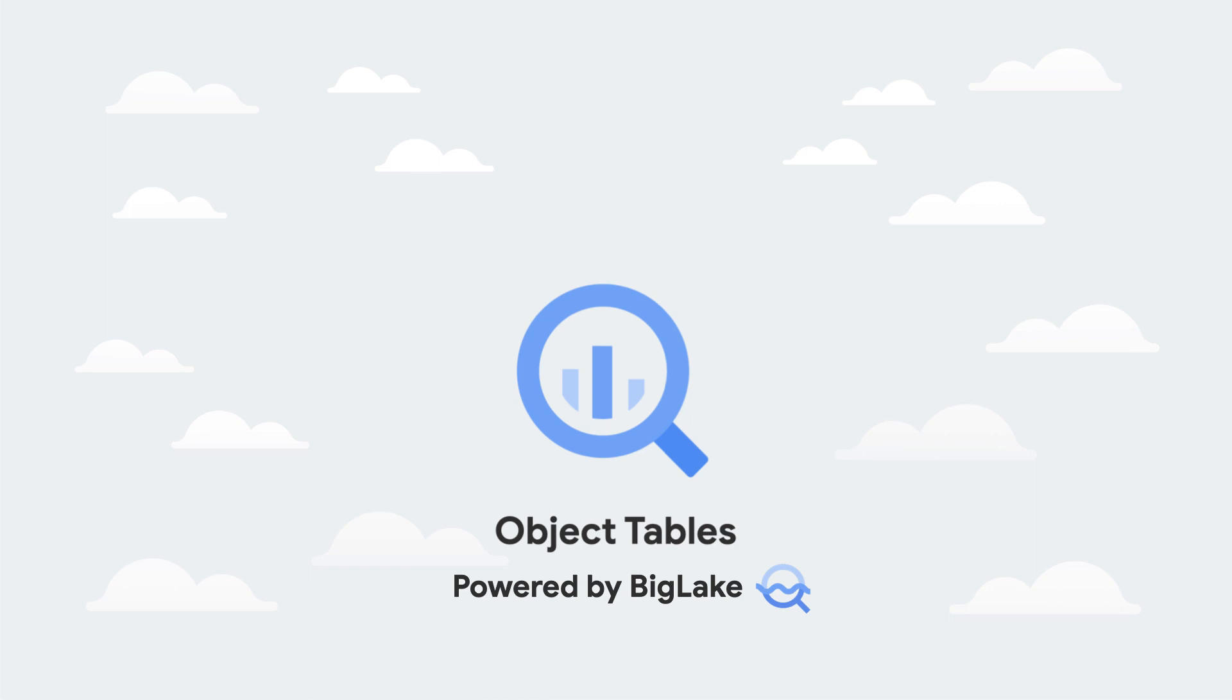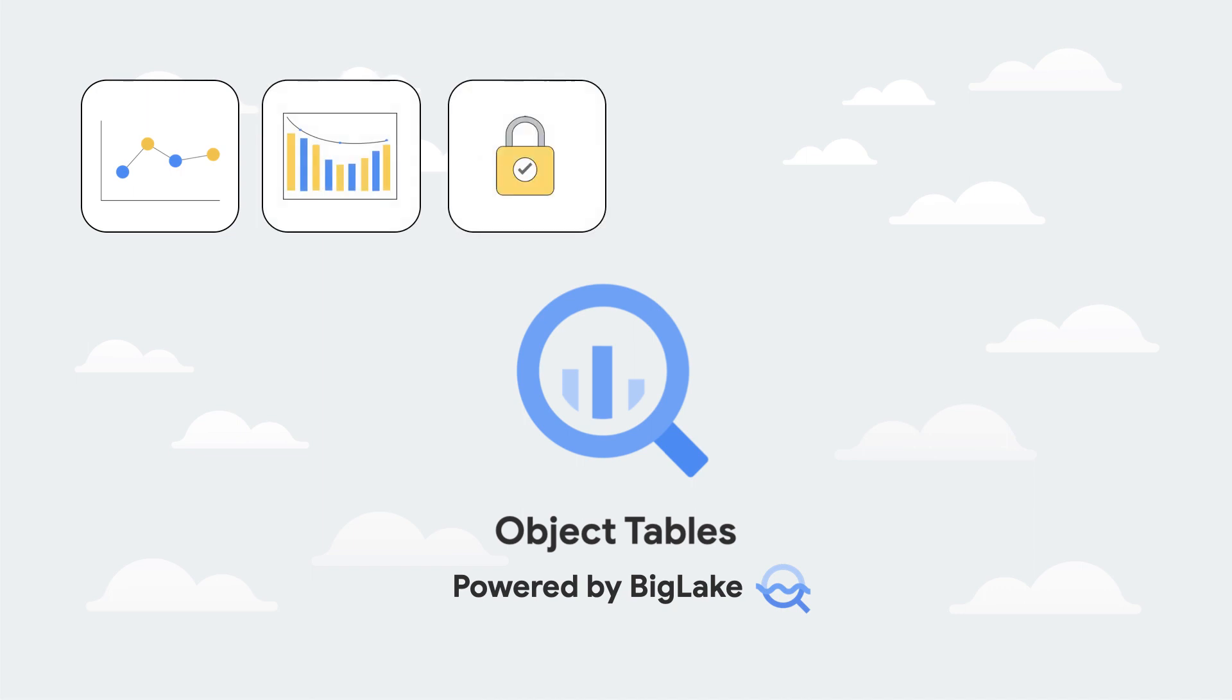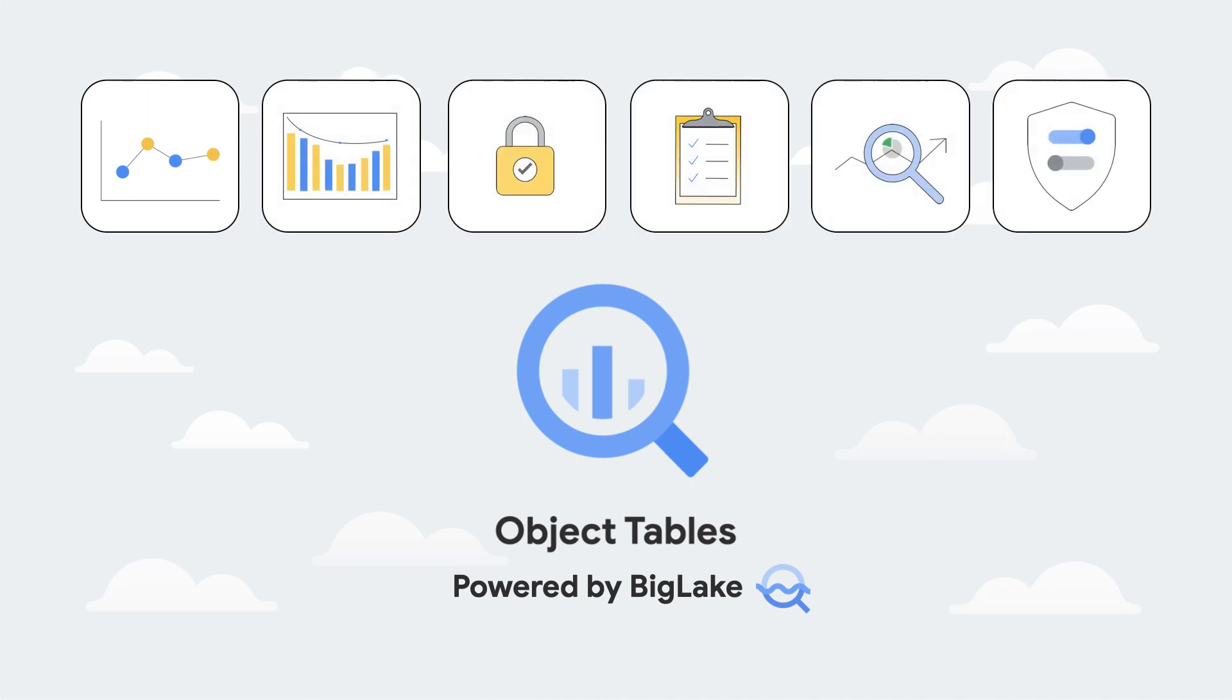By expanding BigLake to enable unstructured data analytics using BigQuery, you can now process, analyze, secure, govern, search, and share unstructured data using a familiar SQL interface and without needing to learn new tools.